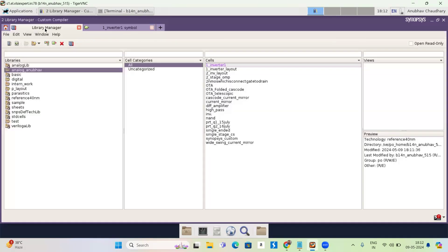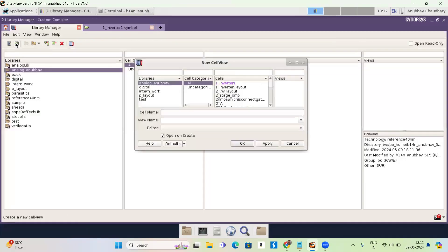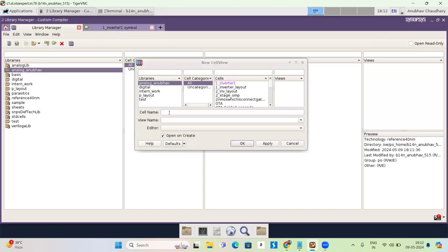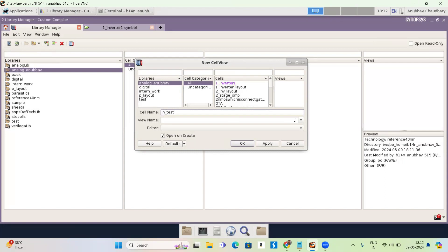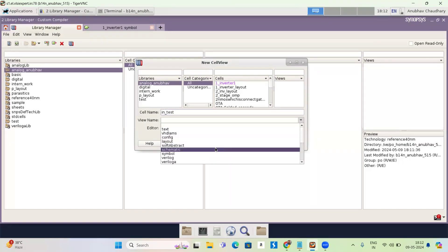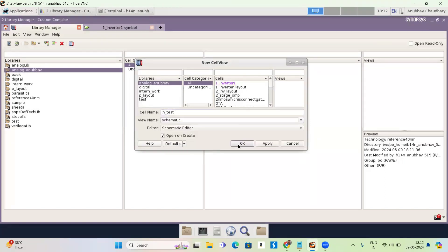Go to library manager, go to cell view option, create a cell view. Now I'm giving the name INV test because I am testing the inverter. So I'm giving this name and now select a schematic and now press OK.